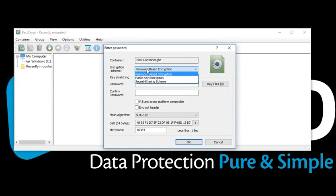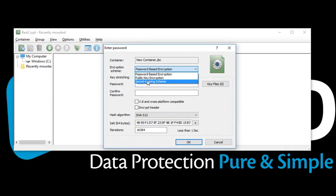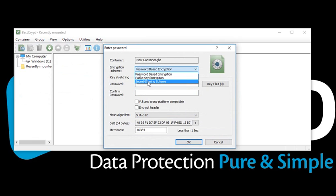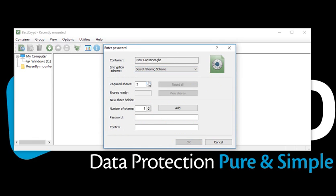BestCrypt provides you with three different encryption schemes to choose from. We are going to use the secret sharing scheme. Here you can set the minimum required number of shares to access the container.